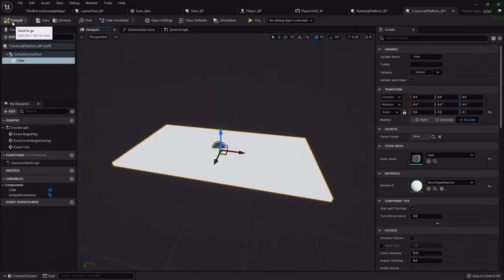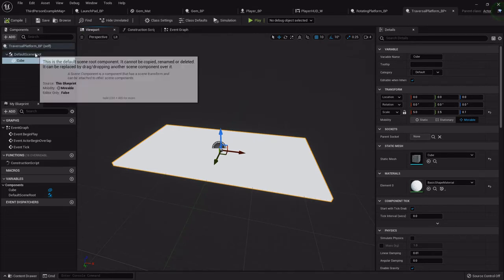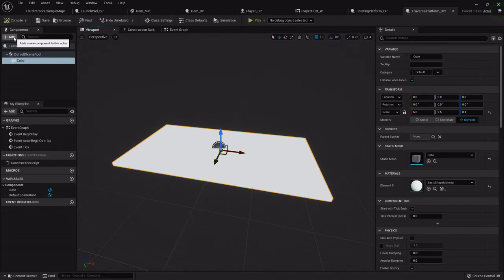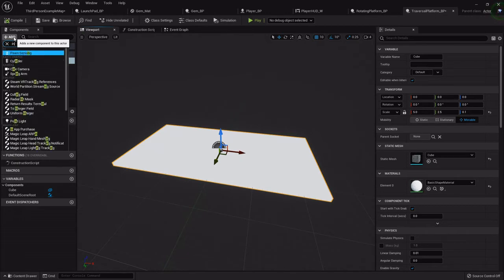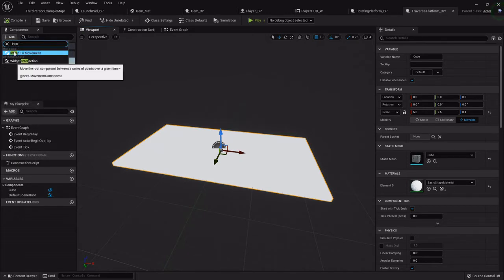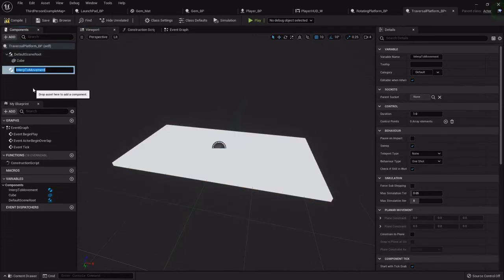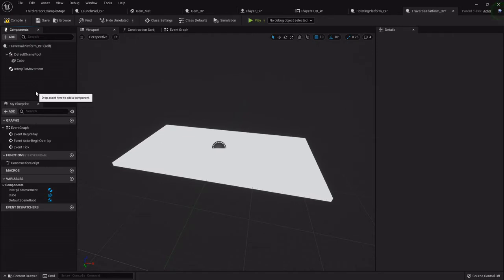Then we want to add that interp to movement component again. Like I said in the last one, this will take control points and move this platform between those control points over a set duration.